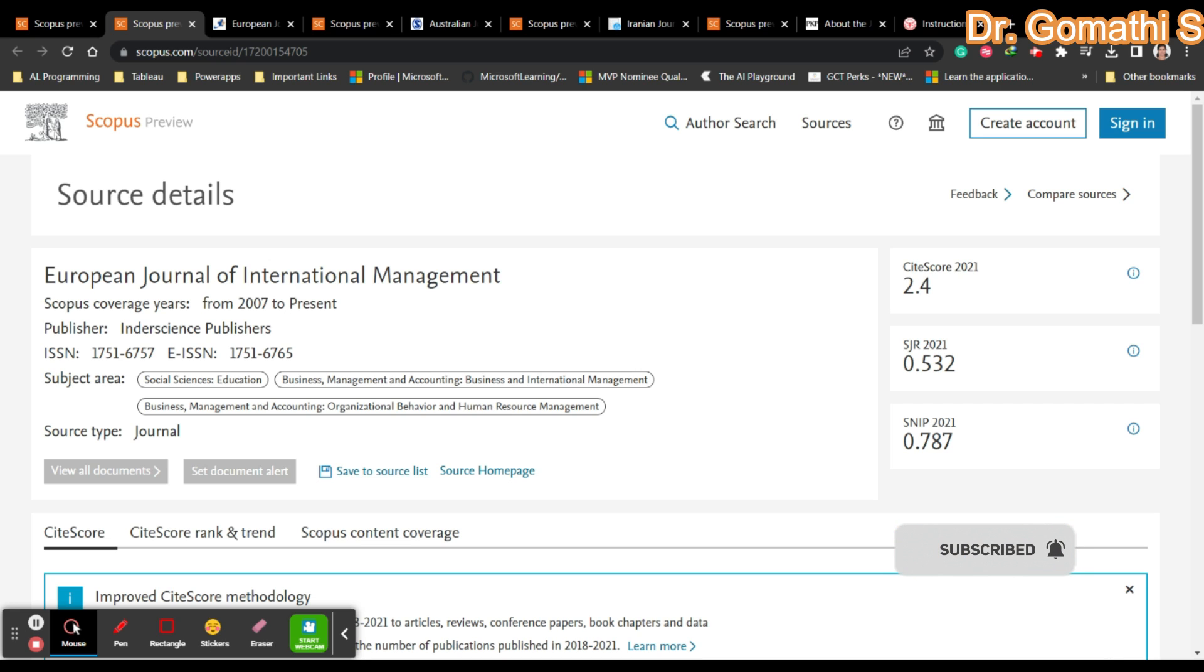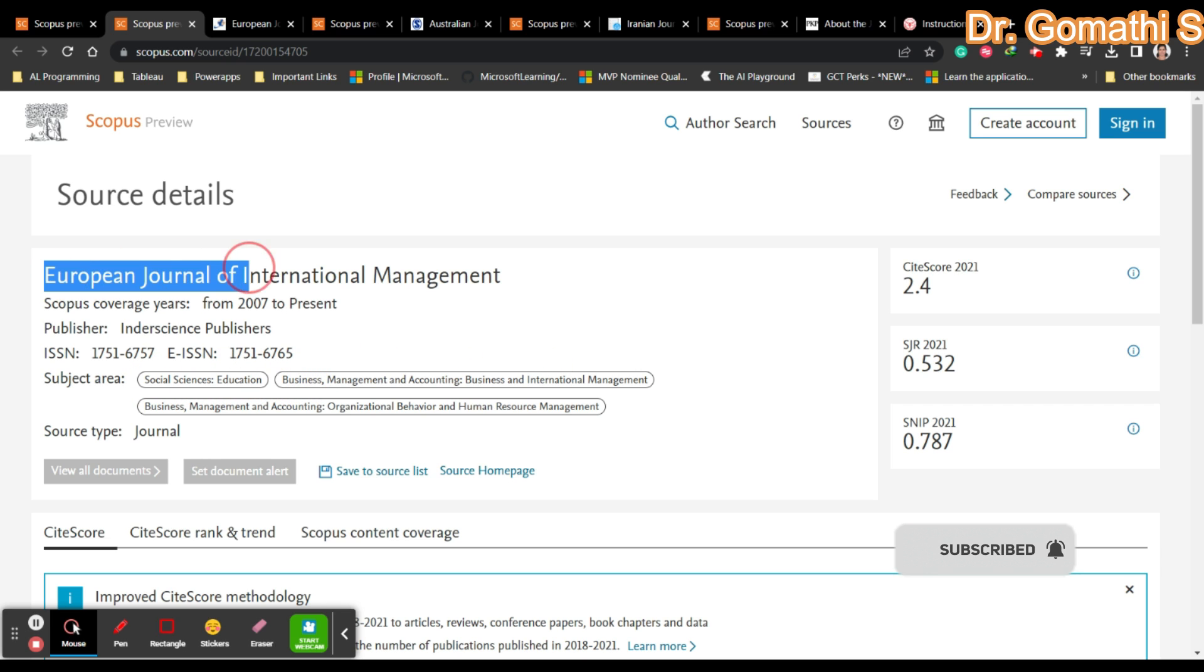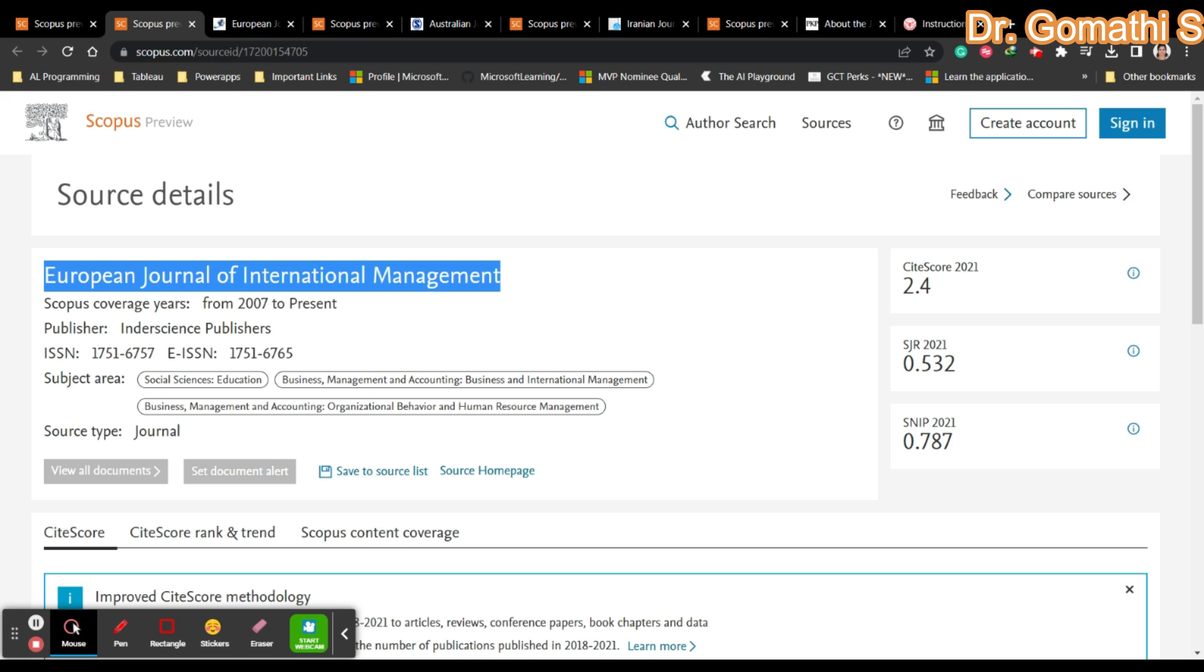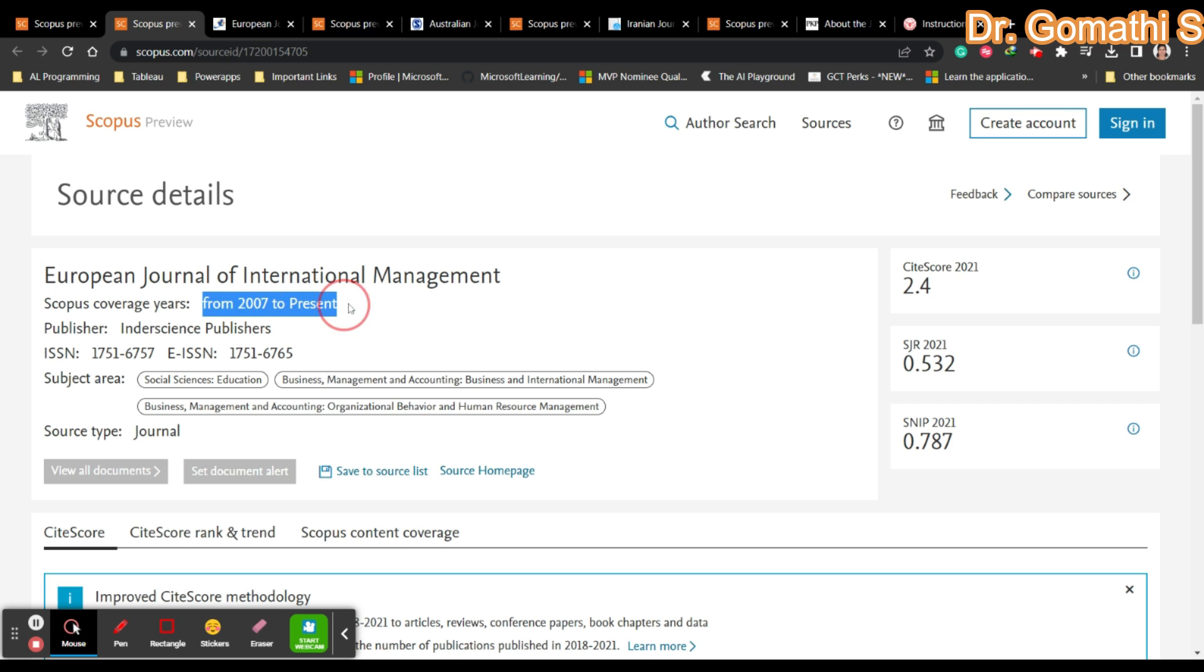First thing is your article should be there in the scope of the journal. These are all the subject areas. If we're going to talk about European Journal of International Management, the first thing you have to check is whether it is showing 'to present'.